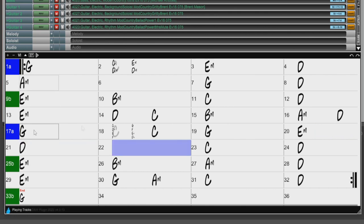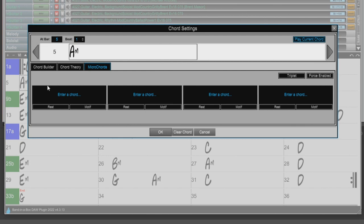So now we'll go back to the Chord Settings dialog and check out some more options. There's a Force Enabled button here. This is useful if you do not want to enter any Micro Chords in the current beat, but still want a beat of silence instead of the main chord.